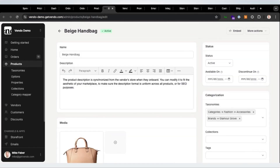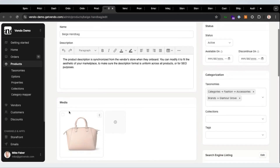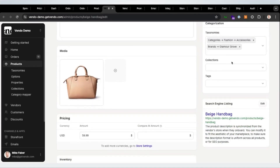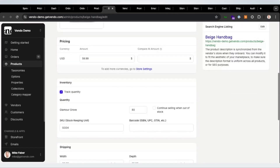We have greatly simplified editing and adding products. As you can see, I am able to upload visual assets, edit categories, and edit the SEO details — and I get this nice Google search results preview. It's now a single-page product edit, so you don't have to wander around many different tabs.